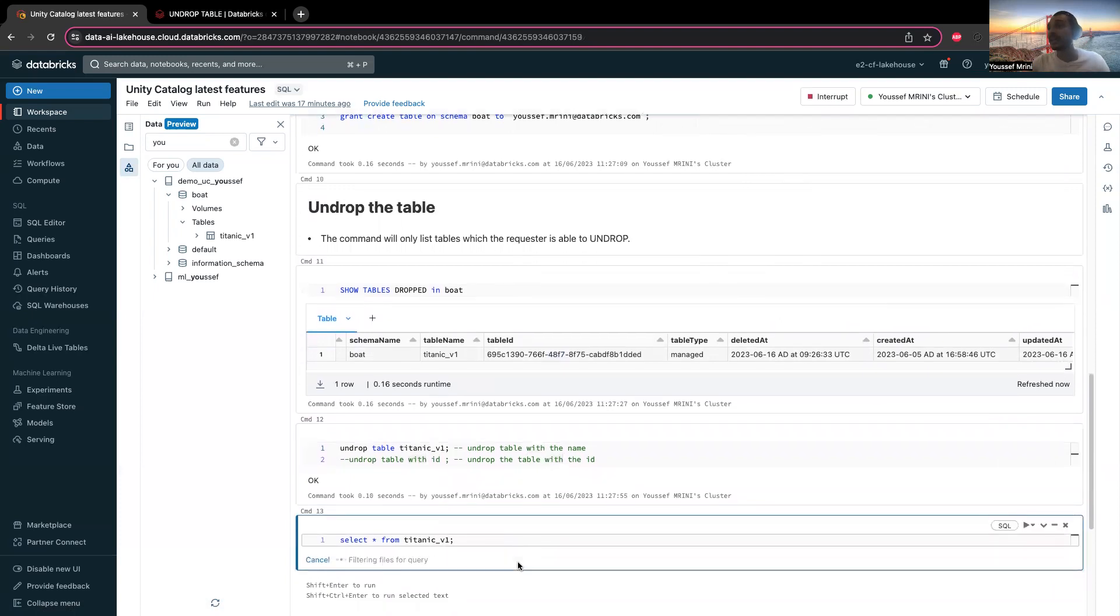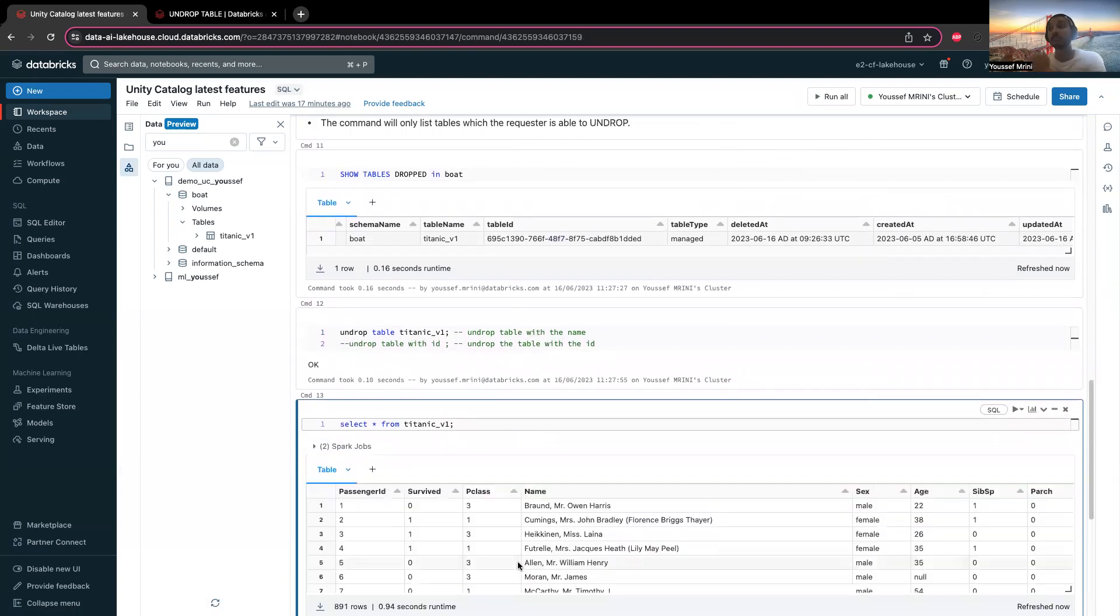Now you can see I can query this table back again. Thank you for watching this video.